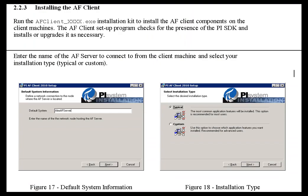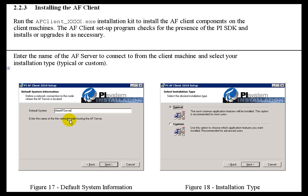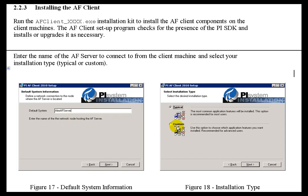When you do this installation, since we need to connect to the AF Server, we're going to prompt you for the name of that AF Server. This is not the same thing as the PI System Database or the PI Server. When you run this, we suggest you just run the typical installation. The only difference between typical and custom is that with custom, you can choose to omit the documentation if you prefer.